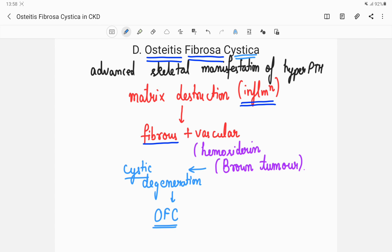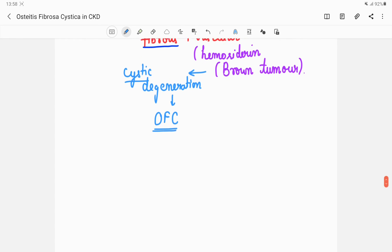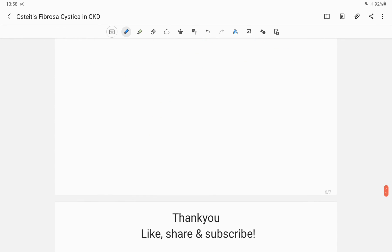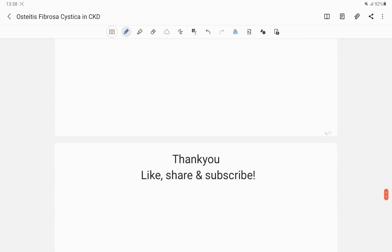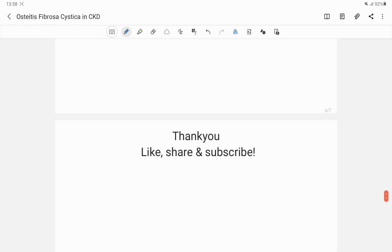Here we come to the end of the video. Thank you so much for watching — please like, share, and subscribe to my channel if you liked it.